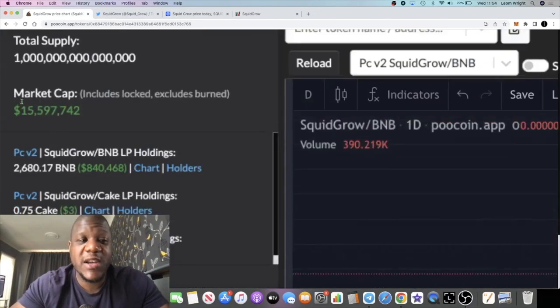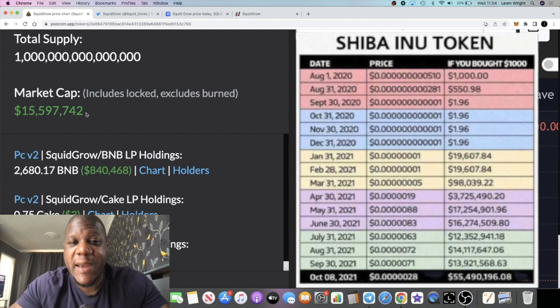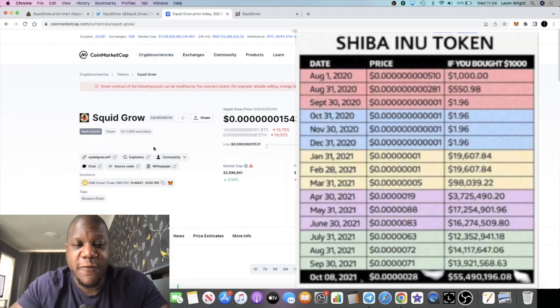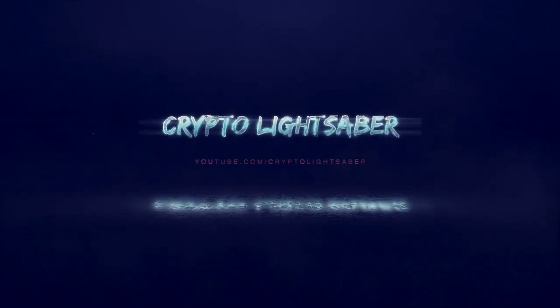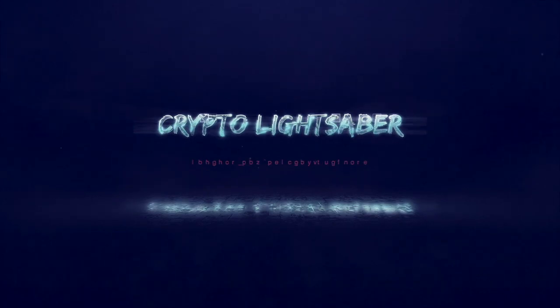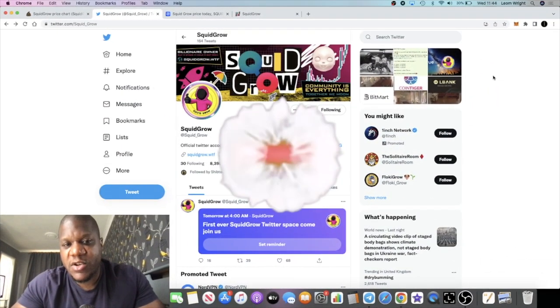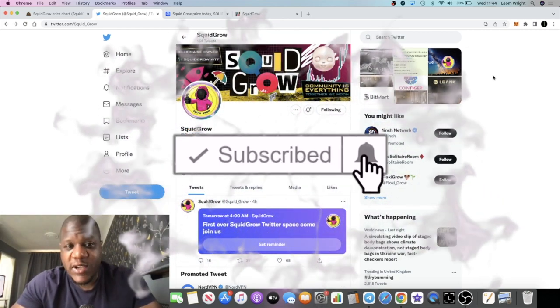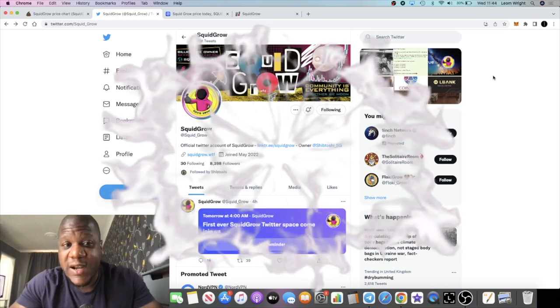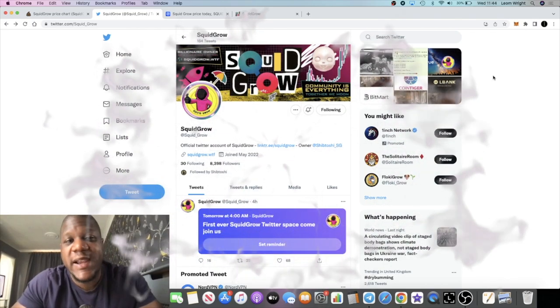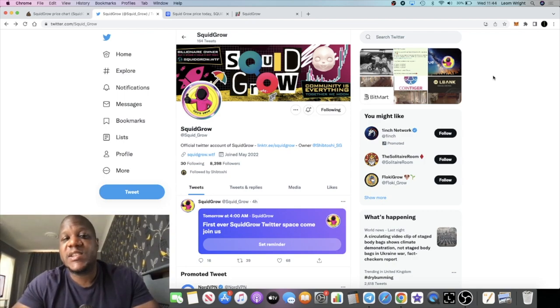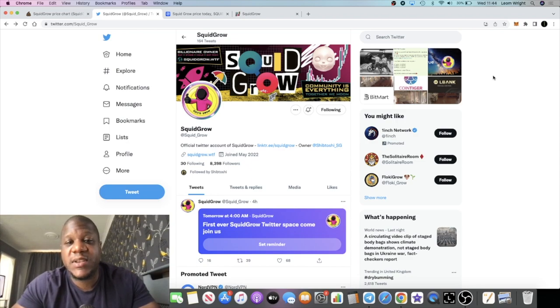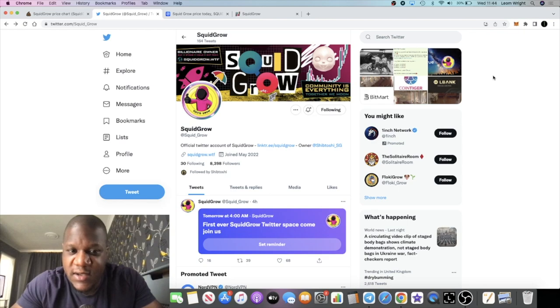People would have wished that they bought Shiba Inu at 15 million market cap or better yet a 3.8 million market cap. It's Crypto Lightsaber back with another video guys. We're going to talk about Squid Grow which, if you've been following the channel, you know that I'm bullish on this token. I'm accumulating because I believe out of all the meme coins popping up daily, this is number one for me in terms of potential Shiba Inu gains, potential Dogecoin type gains.